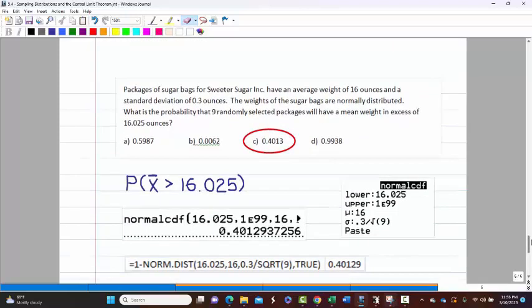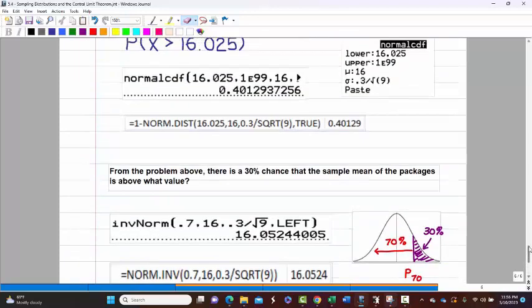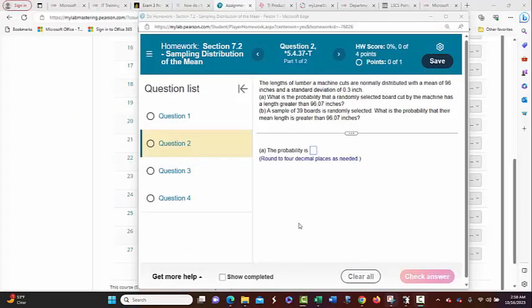This has a low standard deviation, which is good because if you're in a business trying to produce this, you don't want to be selling 16-ounce bags where one might be 12 ounces and another 20 ounces — you want them to be very close to 16 at all times. That concludes the lecture. It's now homework time. Let's take a look at finding probabilities for sampling distributions of the mean.